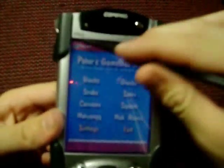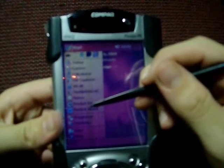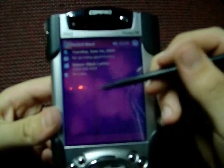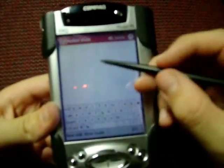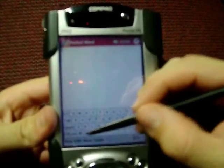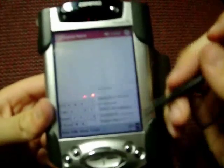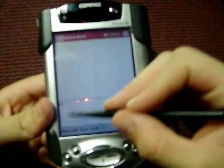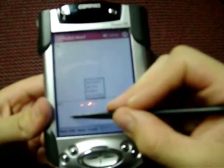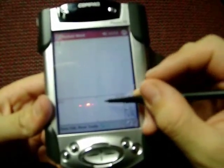This comes with Pocket Excel and Pocket Word, so it's pretty good. You can just type stuff with this keyboard down here, or you can use these input options, like a block recognizer where you just put letters in here and numbers over here.